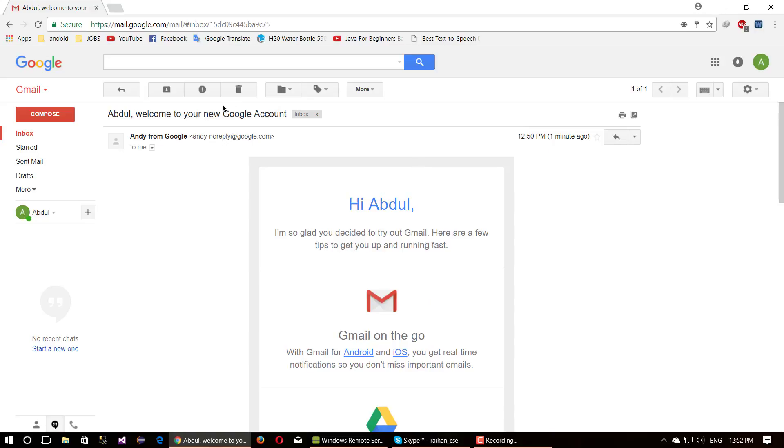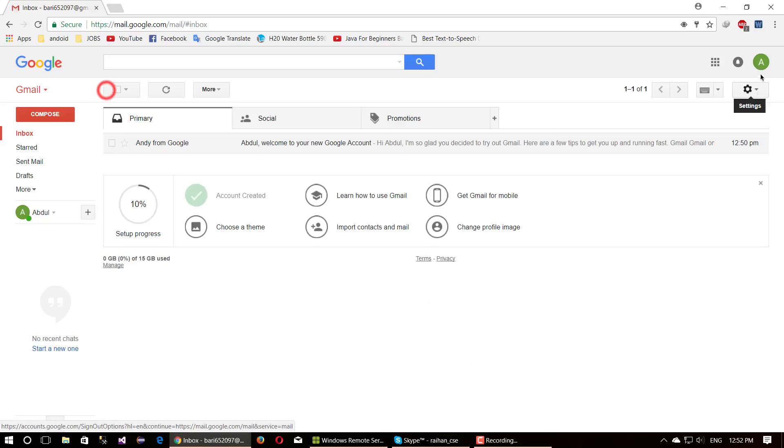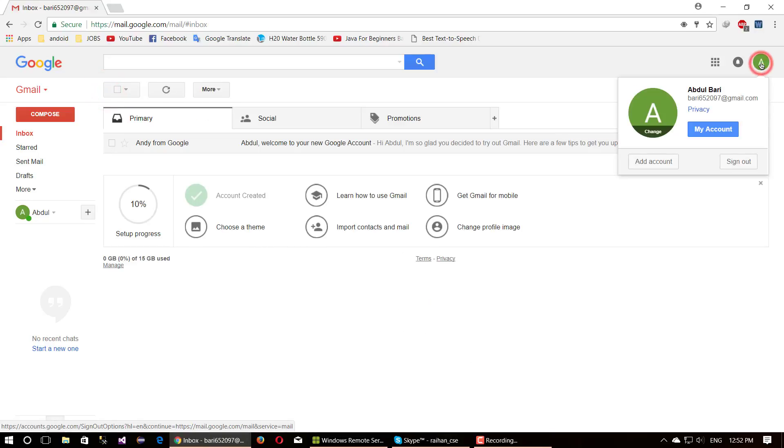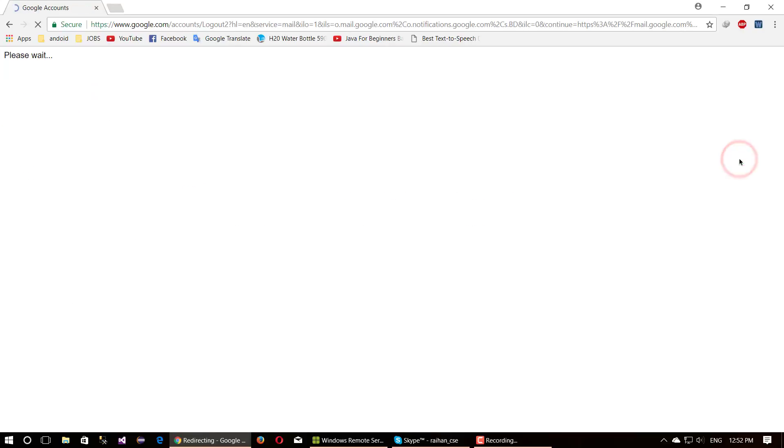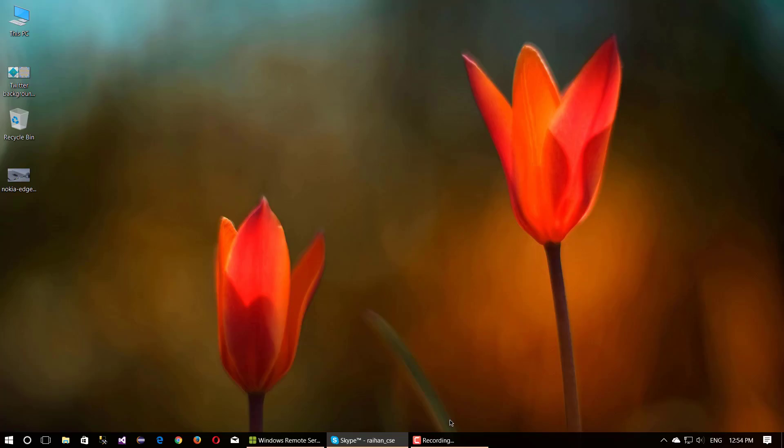Now I am going to log out of this Gmail account. Simply click your Gmail logo icon, then click sign out button. If you have any questions, write in the comment section below. Like this video and don't forget to subscribe.